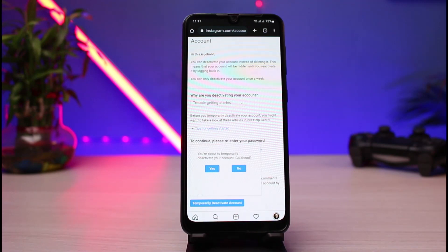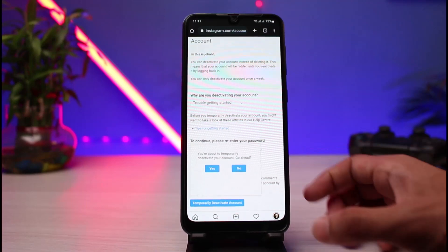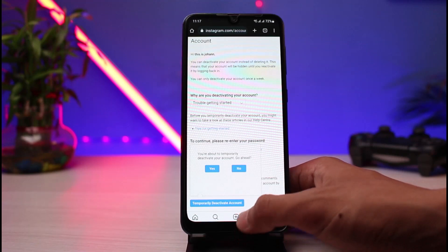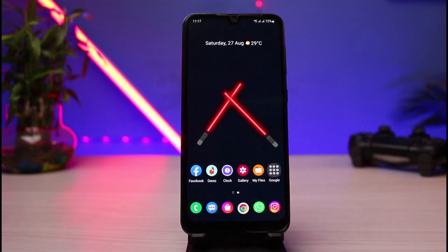This was the way you could very easily deactivate your Instagram account without waiting a week. We hope the video was really helpful, and if it did help you, make sure to leave a like and subscribe to the channel. If you have any more questions, queries, or doubts, simply leave them down below. Thank you very much for watching and see you soon in our next video.